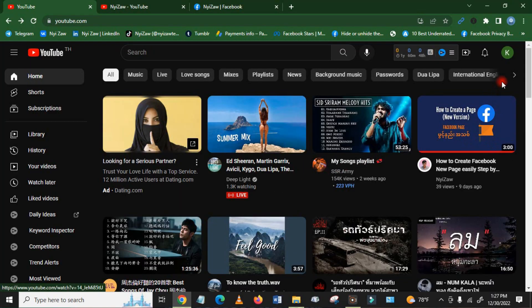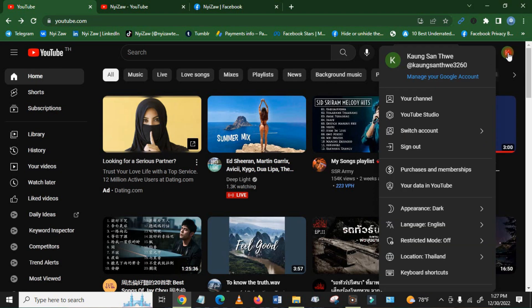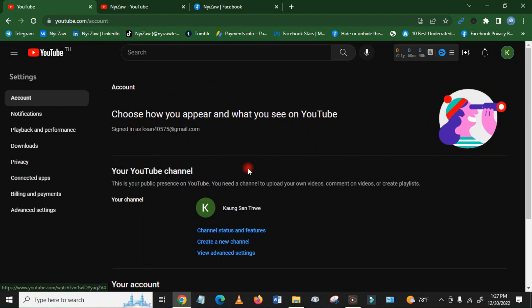First, you need to go to the YouTube channel and you will see here your logo and your home. Click here, then scroll down a little bit, then you will see Settings.